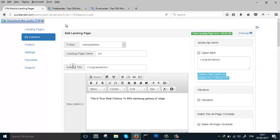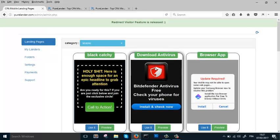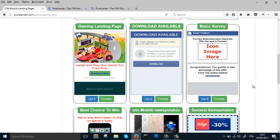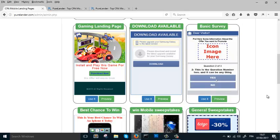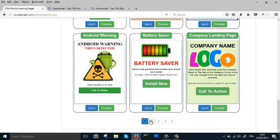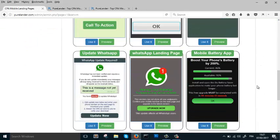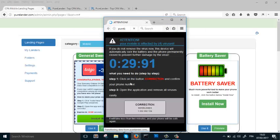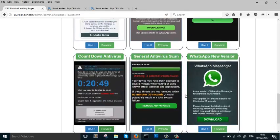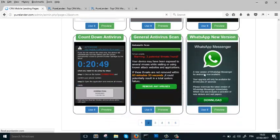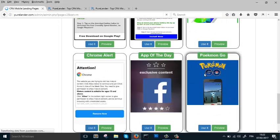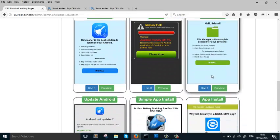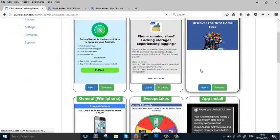Let's take a look at other landing pages in the library. We have desktop and mobile versions — everything you need is here. These are some sweepstakes landing pages, antivirus landing pages, and also aggressive landing pages. We add new desktop and mobile landing pages each week.